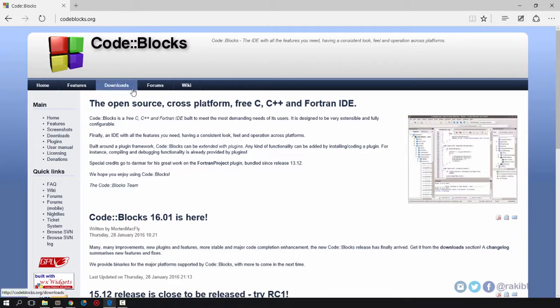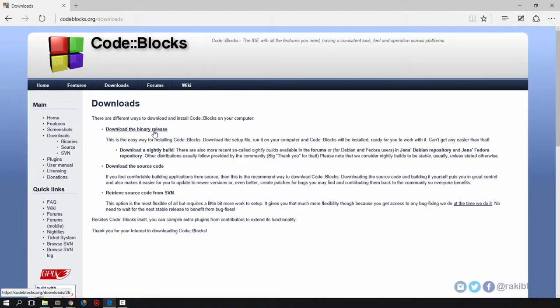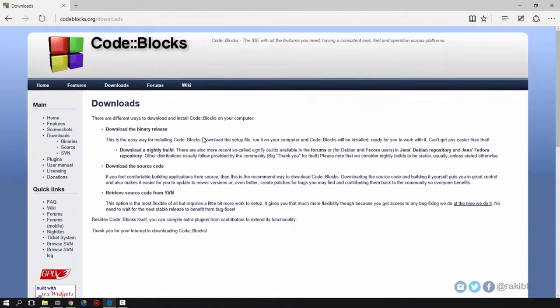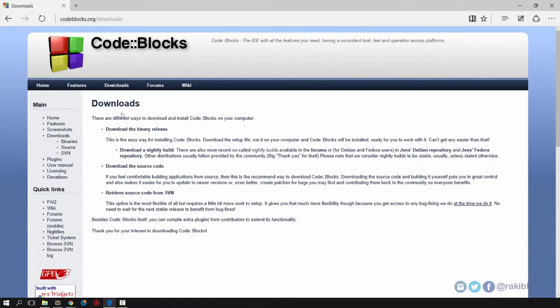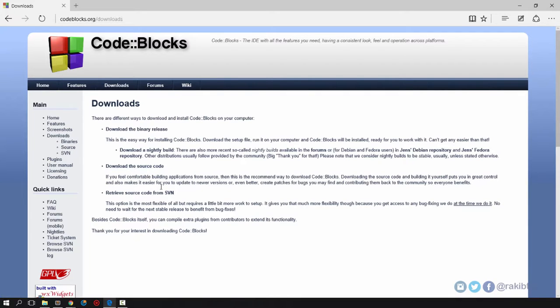Find the download section and click on downloads. There you'll have some different options like download the binary release or download and build the source code. Just click on download the binary release.